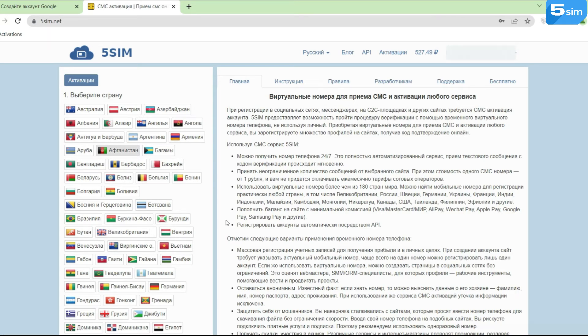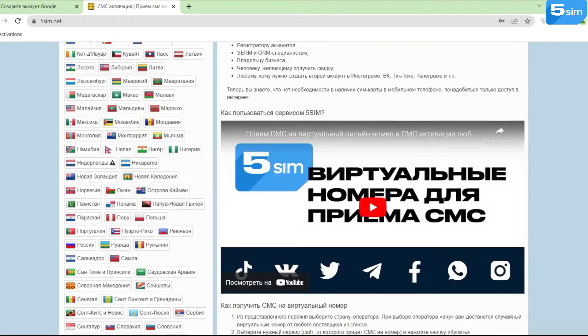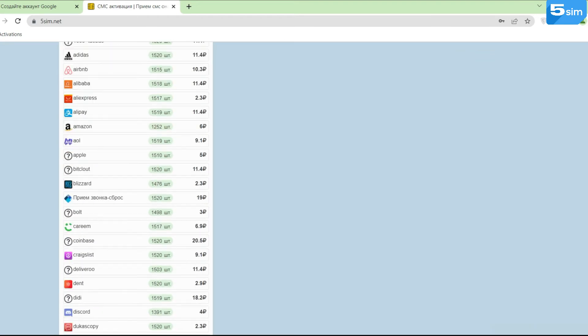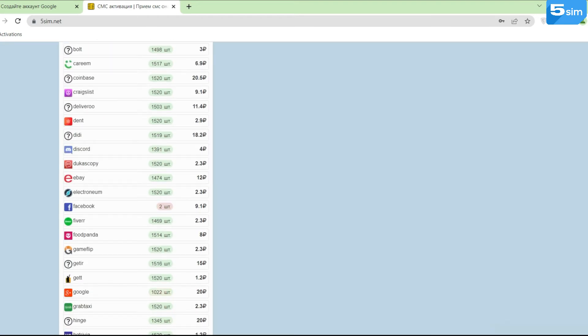Choose the country, number of which you would like to use. Under the list of countries, find services available for registration.